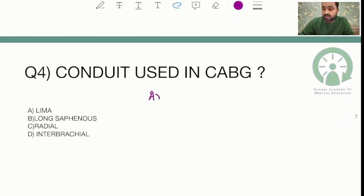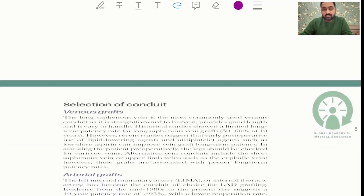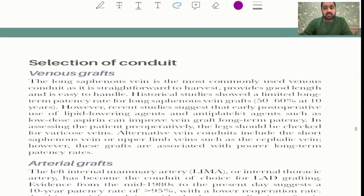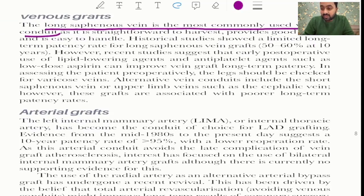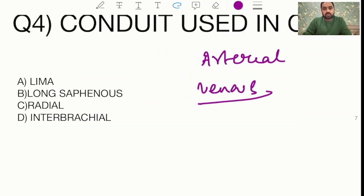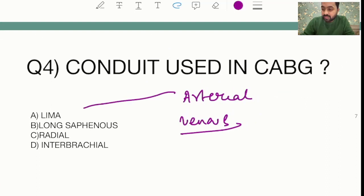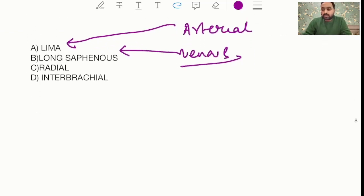Another repeat question asked about the conduit used in CABG. There was confusion about whether it was an arterial or venous graft. For venous grafts, the long saphenous vein is the most commonly used conduit. For arterial grafts, it is the left internal mammary artery (LIMA) or internal thoracic artery. So if the question asked about arterial, the answer is LIMA; if venous, the answer is the long saphenous vein.